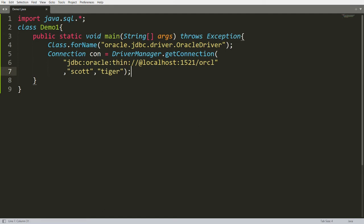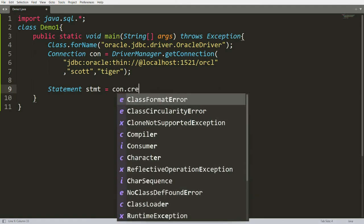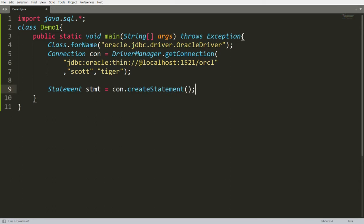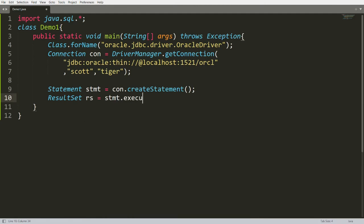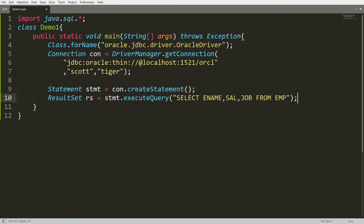Now once the connection is established you can create an instance of Statement: Statement stmt = connection.createStatement(). Now I want to create the instance of ResultSet: ResultSet rs = stmt.executeQuery(). I want to write the query: SELECT employee_name, salary, designation FROM emp. So it's a very simple query that I bind in my ResultSet object.